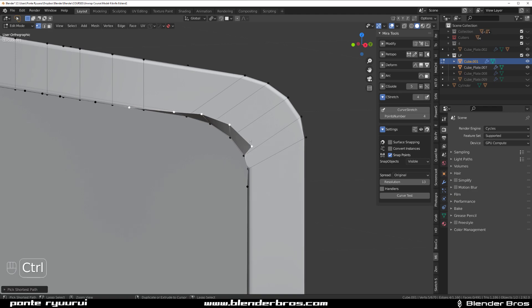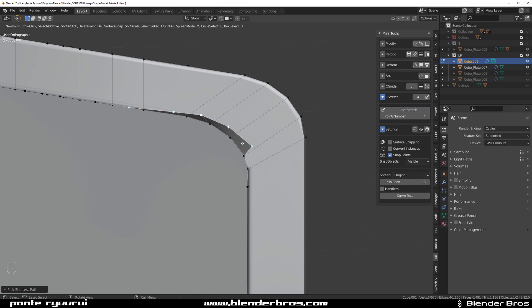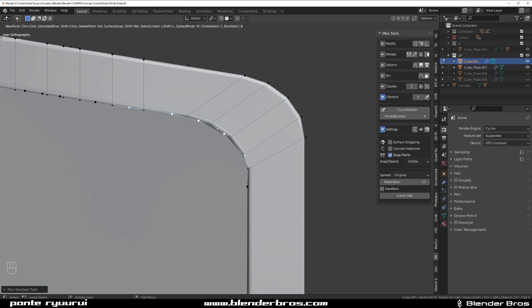Maybe from here up to here, Curve Stretch. 4 is fine. Let's just fix this mess here. The flow is a bit bad. There you go, and right click.